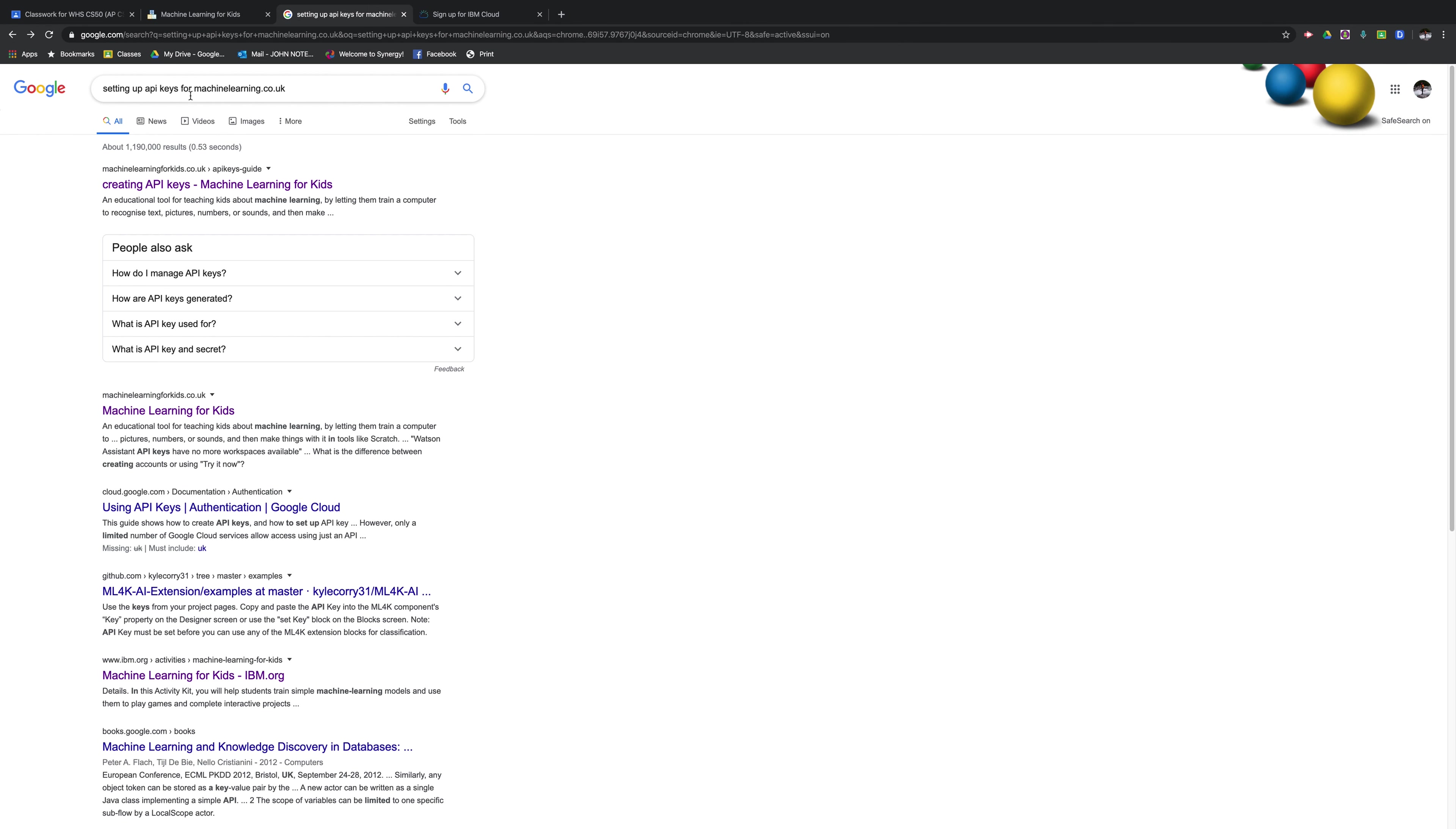The directions for setting up API keys, if you just go to Google and you Google setting up API keys for machinelearning.co.uk, it's going to be your first link.